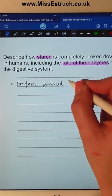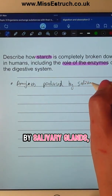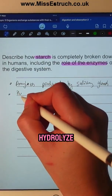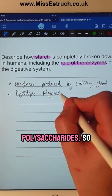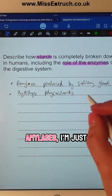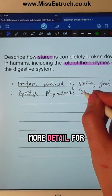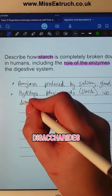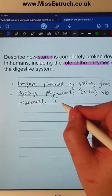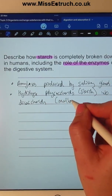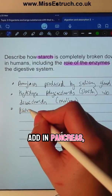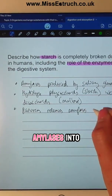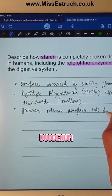Amylase is produced by salivary glands. It hydrolyzes polysaccharides — for example, starch — into disaccharides, which could be maltose. The pancreas also releases amylase into the duodenum for further hydrolysis.